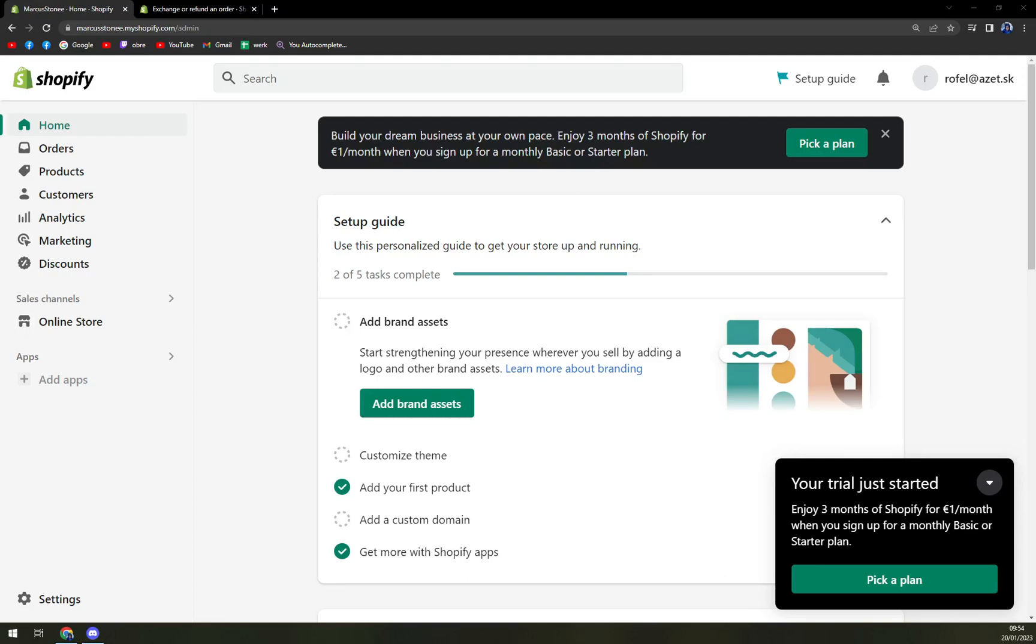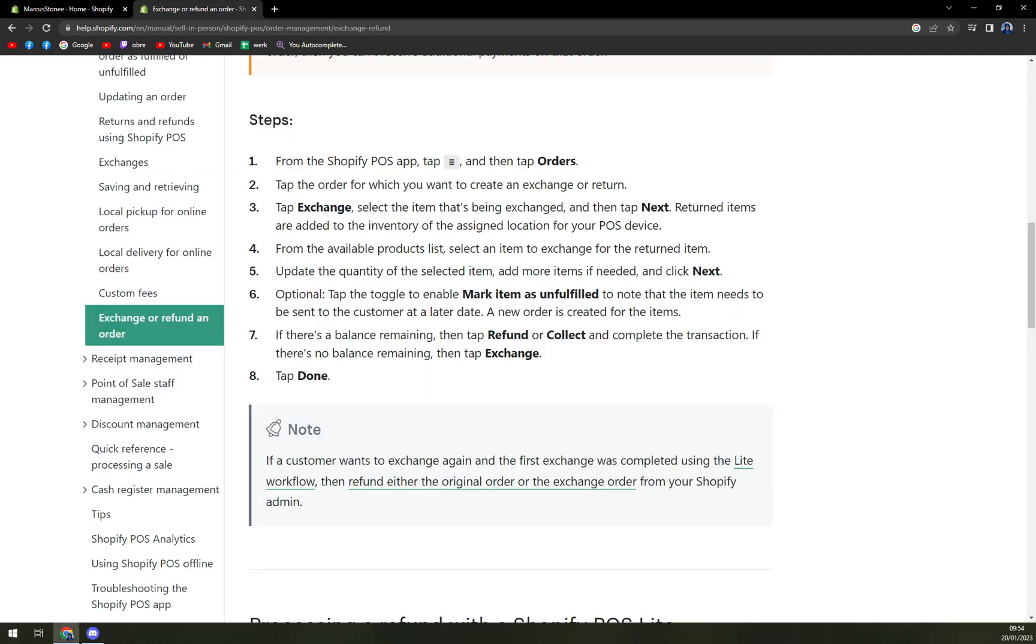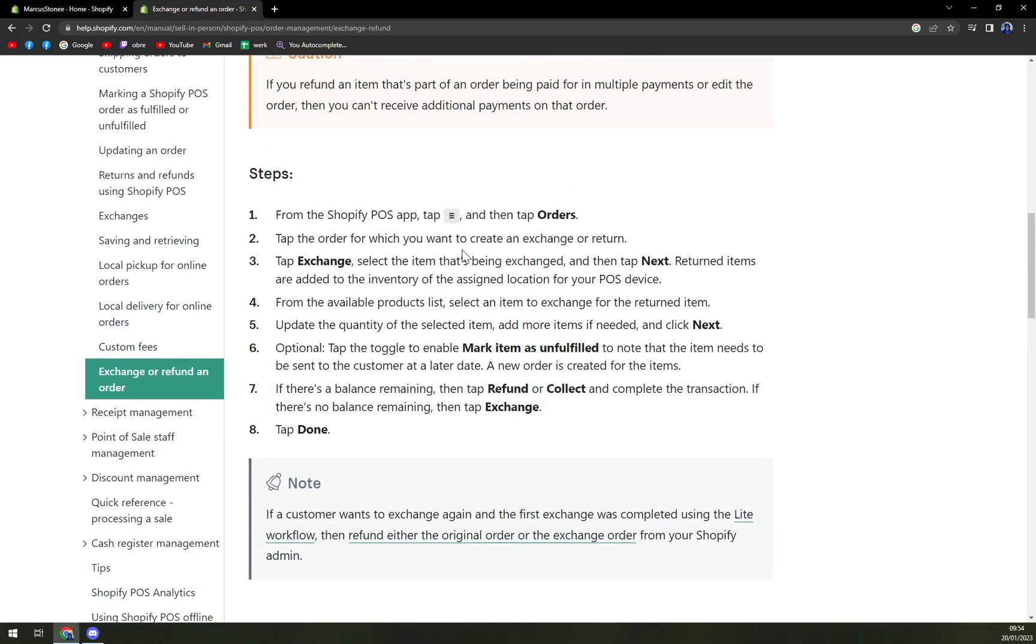First things first, we have to log in into our account as an admin and proceed as following. I don't have anything at the moment to exchange, so I'm going to show it from the Shopify help.com.